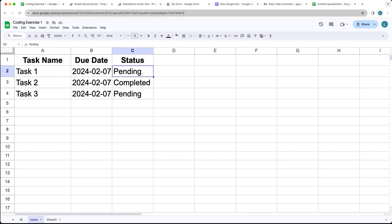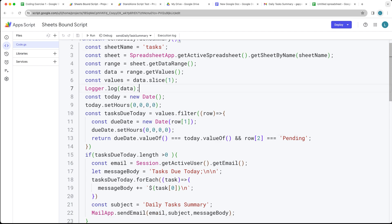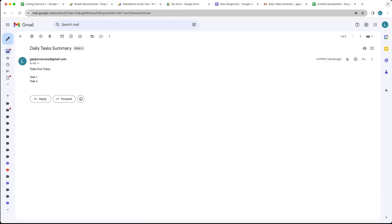Depending on how you want your task manager to function, if a task is marked completed, it's not going to send you that task as due. This is the code behind the scenes. You can set up a trigger to automate it, and it'll send you daily messages listing tasks that are due along with their due dates.